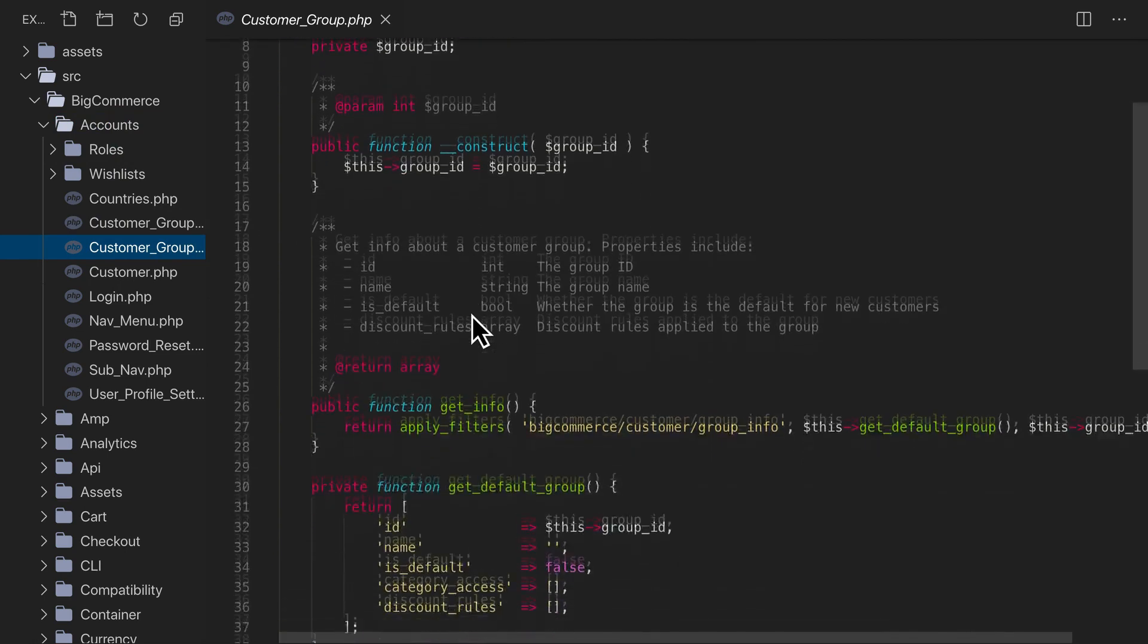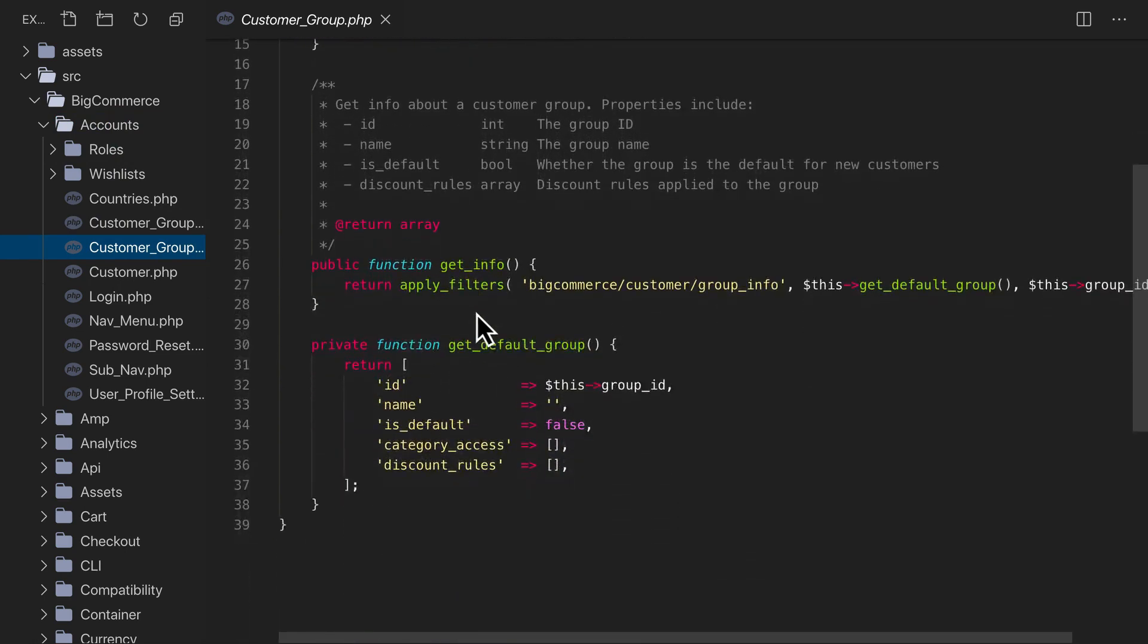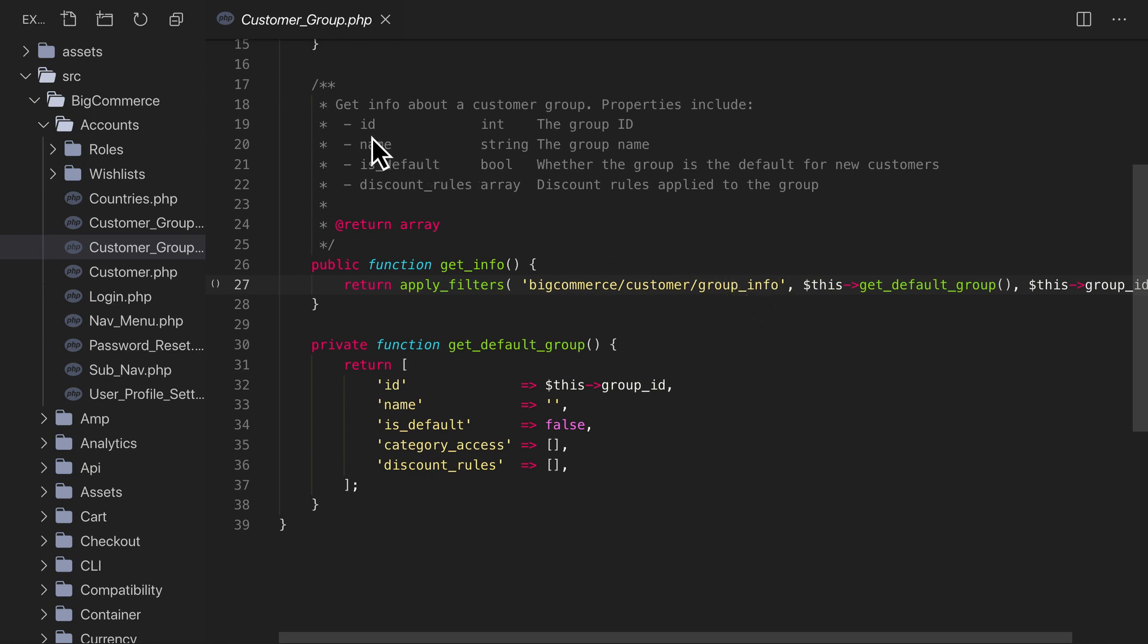Conveniently, we find a filter hook named bigcommerce slash customer slash group underscore info. And we can use this to override details about the group.